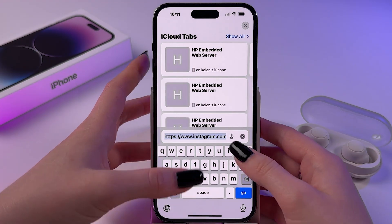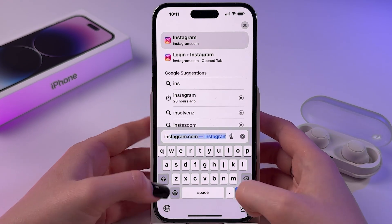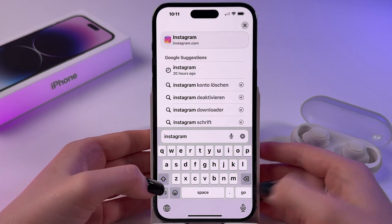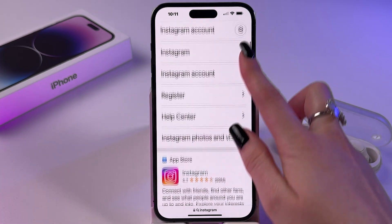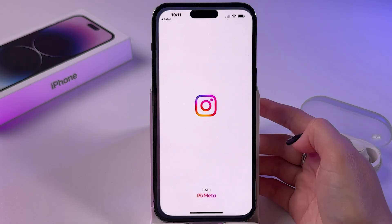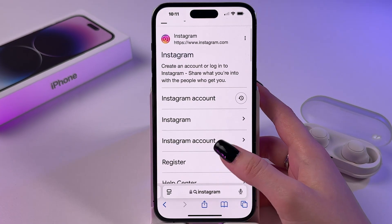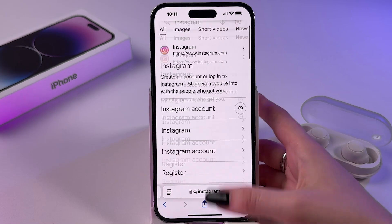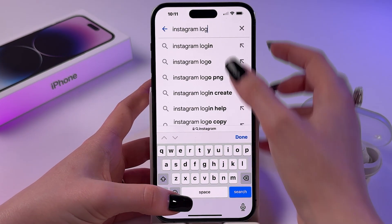Now here you need to select the option to log in. Let's enter 'Instagram login' in the search bar.